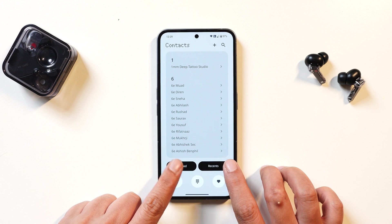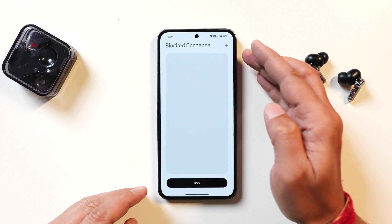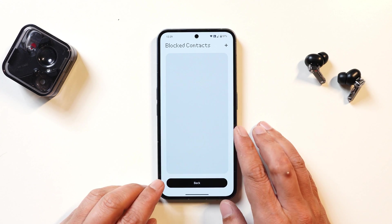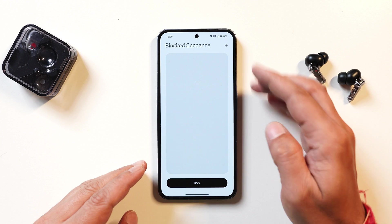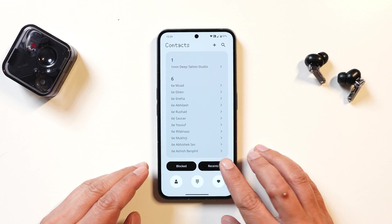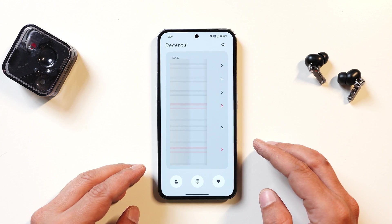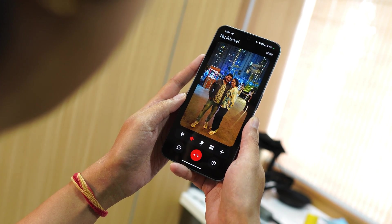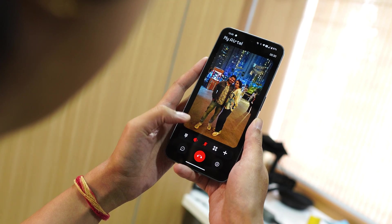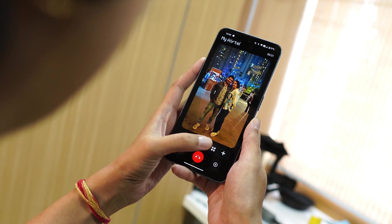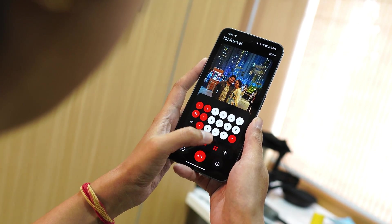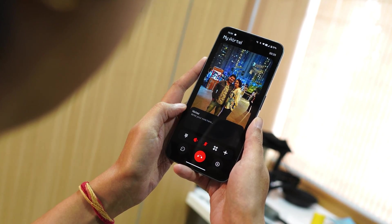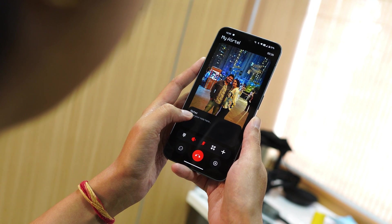You also have sections for recent contacts and blocked contacts. If you want to block any contact, it can be added from here, and your blocked list will appear there as well. Recent contacts can also be found in this section. So these are all the new implementations in the latest build of N Dialer. If you have any questions, let me know in the comments below — this is your friend Ashok signing out, see you in the next video.